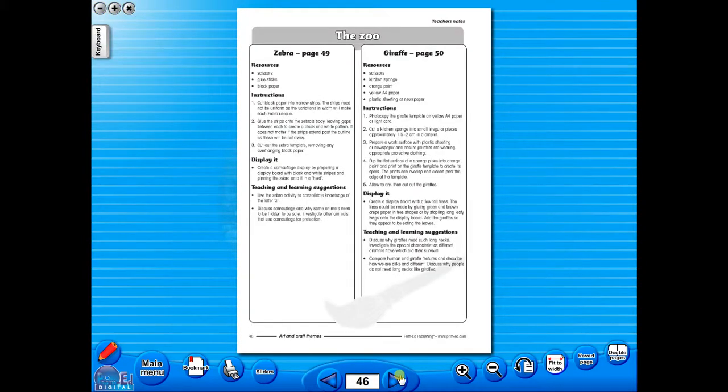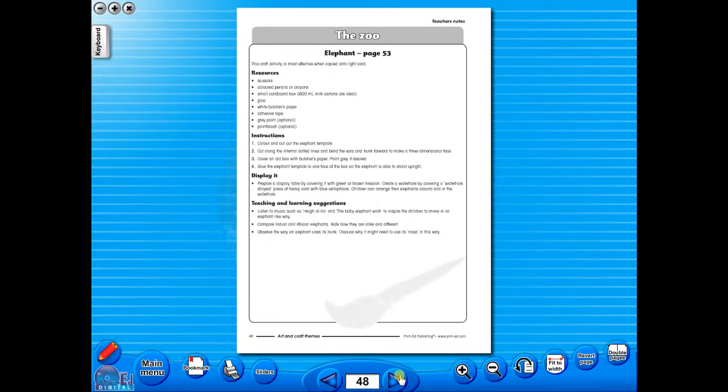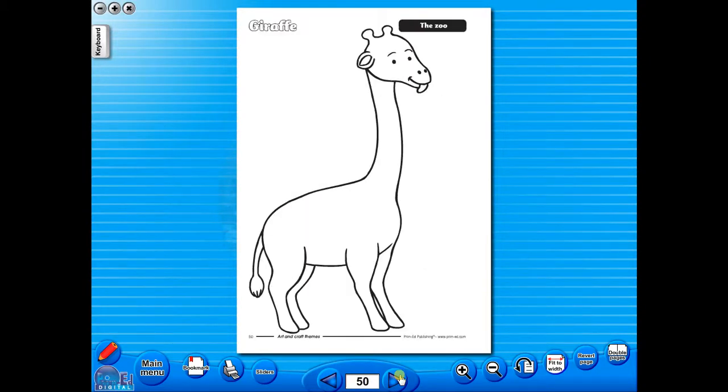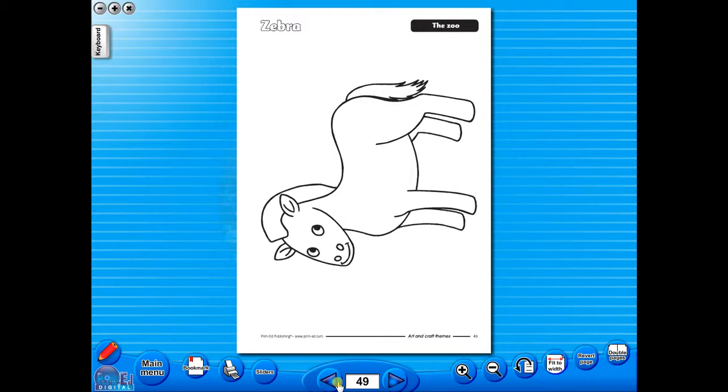All our eBooks sit in the same blue window frame and are very easy to navigate. Let's have a look at some of the features and tools that sit along the bottom of the screen.